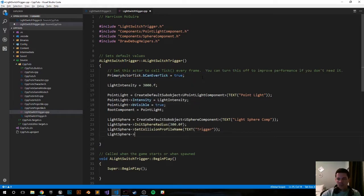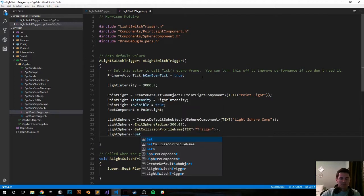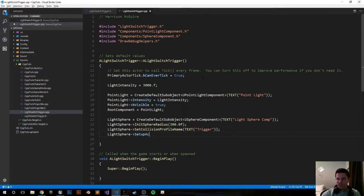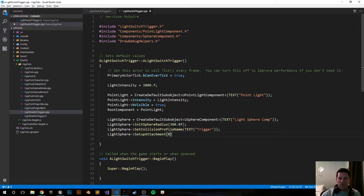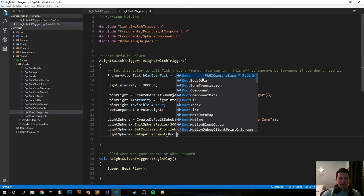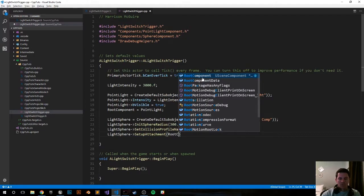LightSphere SetupAttachment and we're going to attach it to the root component.